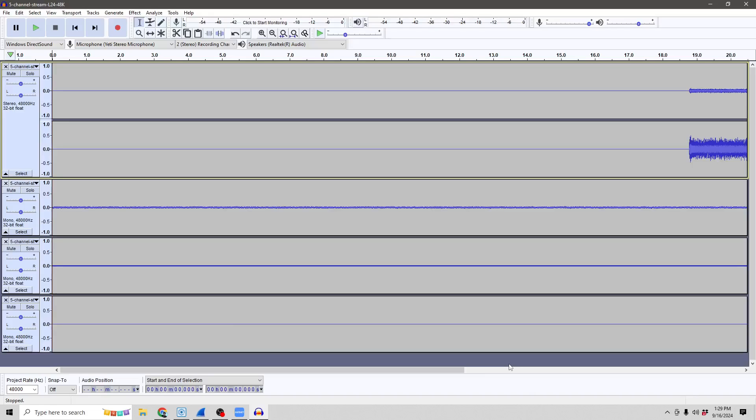Hopefully one day Wireshark will have the ability to process AES-67 audio directly inside the program, but for now this is a fairly easy way to do it. With this method, you'll be able to see what the content of your AES-67 streams is, but you won't be able to tell if, say, a packet were to arrive too late.